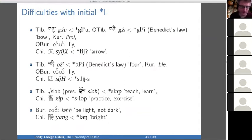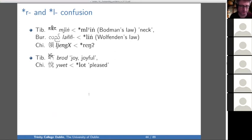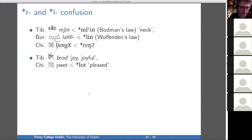There are also cases where it's unclear whether R or L is the initial. In the word for 'neck,' Tibetan and Burmese point to an L but Chinese points to an R. And in 'joyful,' Tibetan has an R and Chinese has an L.